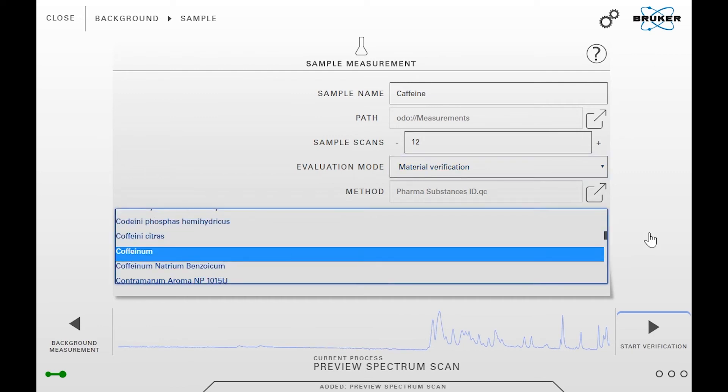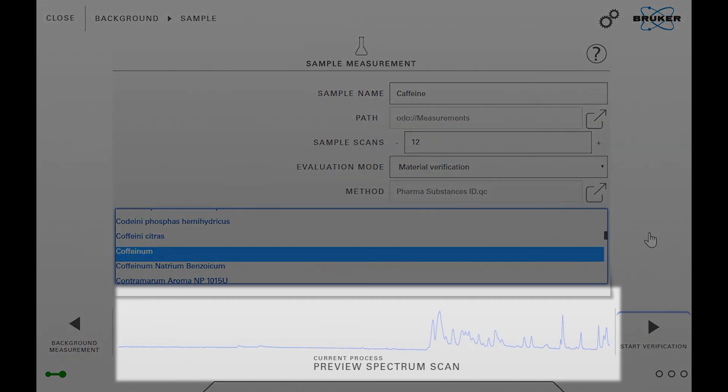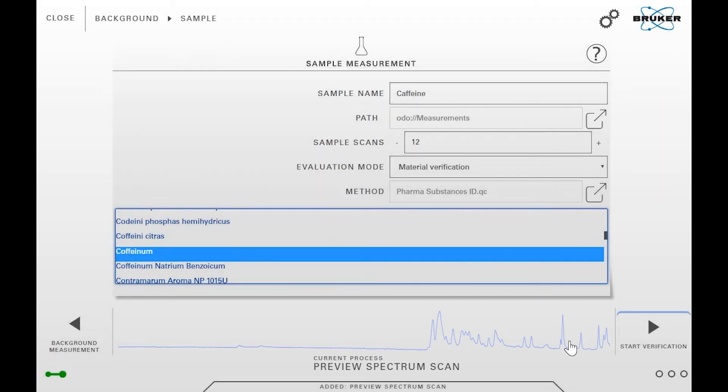Back to the measurement dialog. At the bottom you can see a preview spectrum of the sample. You can tap on that field in order to enlarge the preview spectrum. Use the gear wheel icon on top in order to configure your input fields.